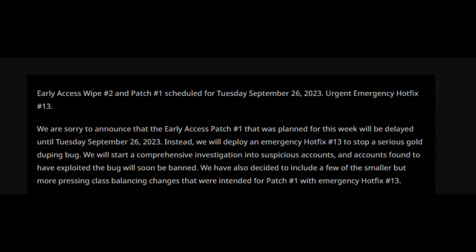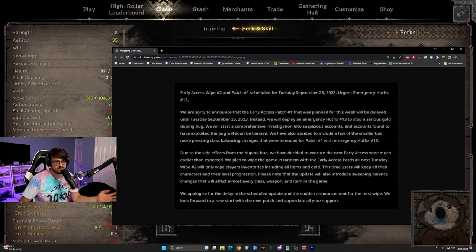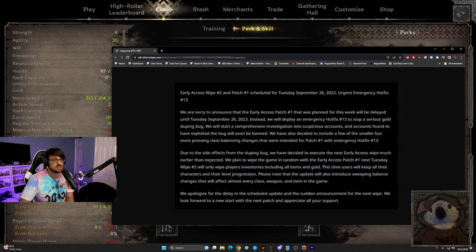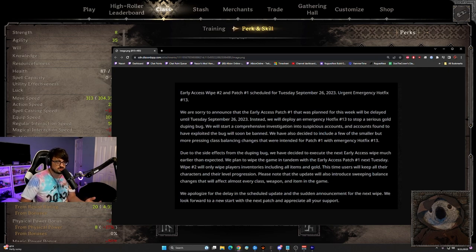We have also decided to include a few of the smaller but more pressing class balance changes that were intended for patch number one with the emergency hotfix 13. Now I think that that's really good that they're instead of waiting until Tuesday to nerf rogue and balance the cleric a bit more, that they're rolling them out now. I think that's great.